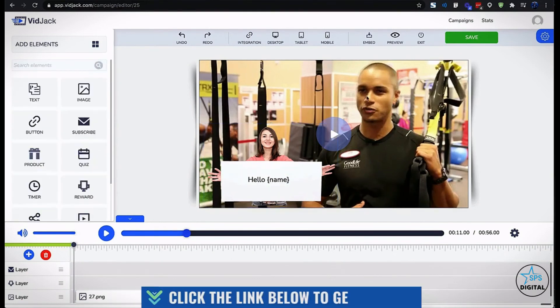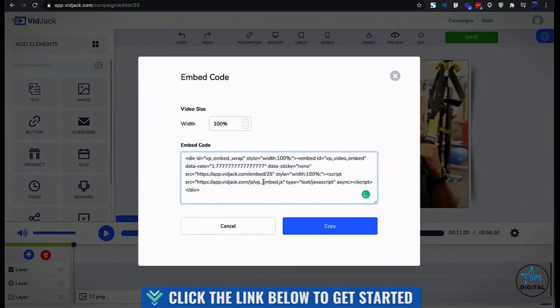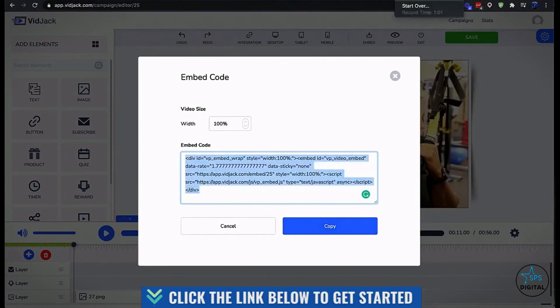To embed a video, simply copy and paste this code on your website, your blog, or your sales page. Then you can use this direct link that opens in a browser to share on social media or emails.